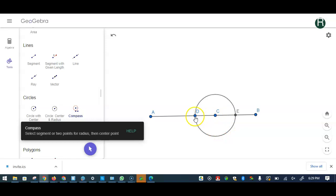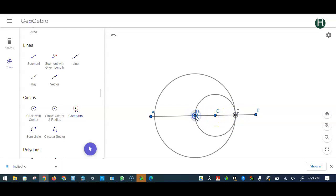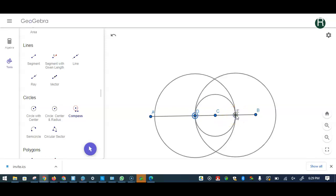First I want to construct a circle at D using the radius from C to D, so that's why you get one and fix it right there. And then from D to E you get another one.